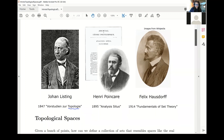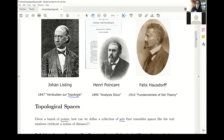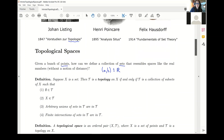So what is a topological space? I like to think of it in terms of the following question: given a bunch of points, how can we define a collection of sets that somehow resemble spaces like the more familiar real line or Euclidean space? These mathematicians really wanted to focus on doing so without a notion of distance, because they wanted to focus on more qualitative properties. The idea is, imagine we have an open set contained inside the reals — how can we define a more general space that has a lot of the behaviors of these open sets? This leads us to the notion of a topology and a topological space.